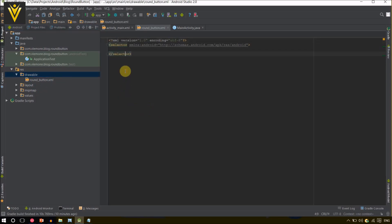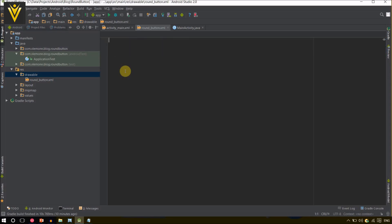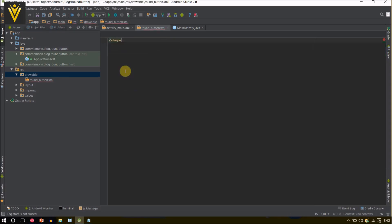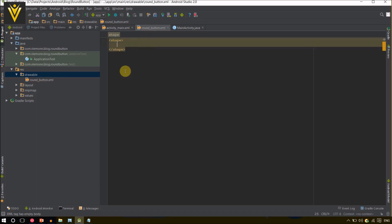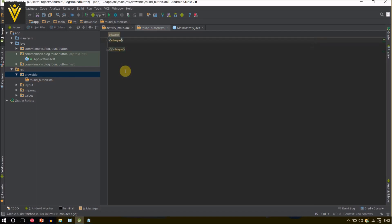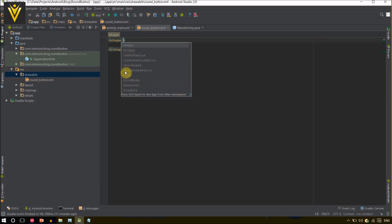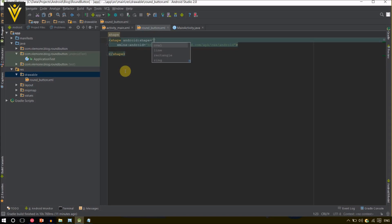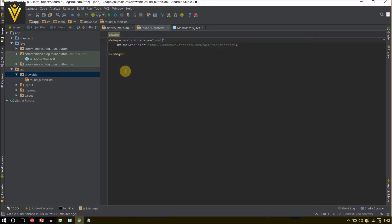Now we are going to modify this file. I am going to delete the existing content and add a shape. Inside the shape we have the property with options: oval, line, rectangle, and ring. For this video we are going to select oval and save this file.